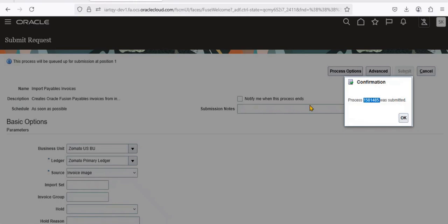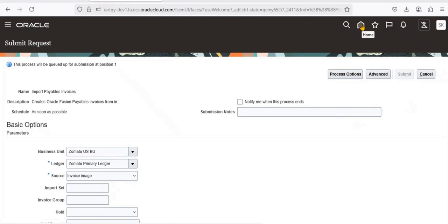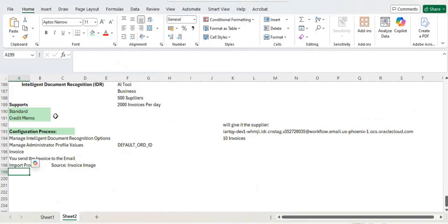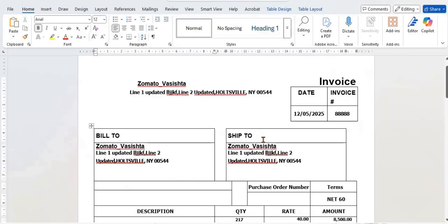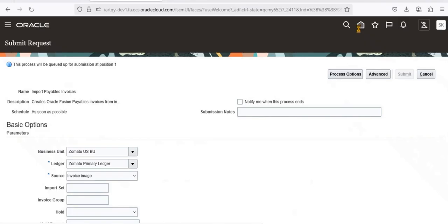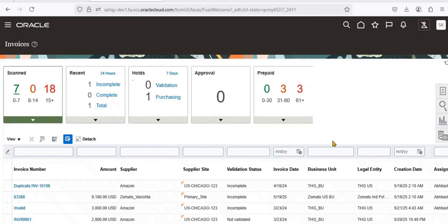This is a scheduled process — it takes one to two minutes to complete. Click OK, and then you need to cross-check whether the process worked. I sent an invoice to the image email, and IDR should have recognized it. I'll go to the home page, navigate to Invoices, and check the results.